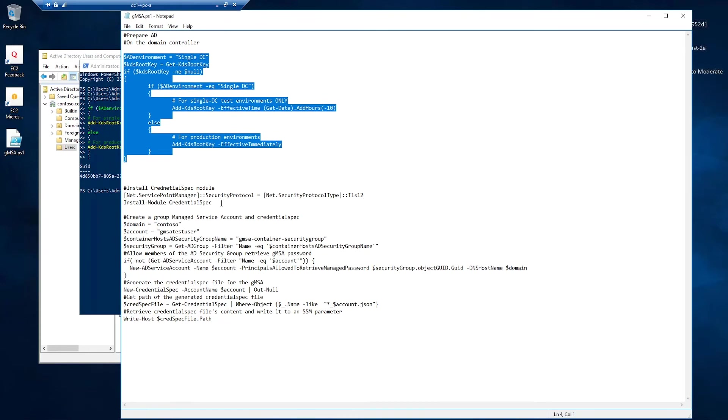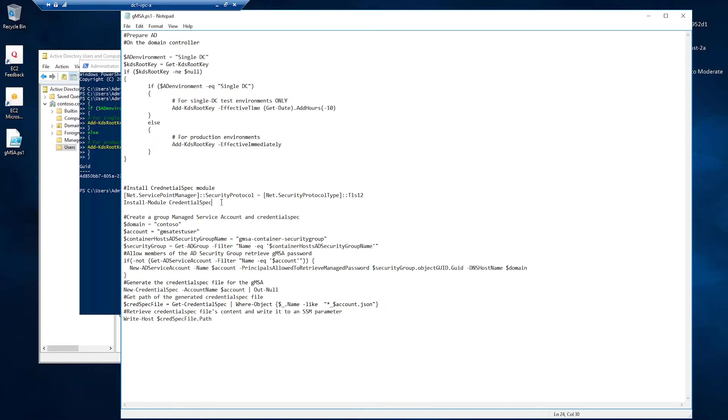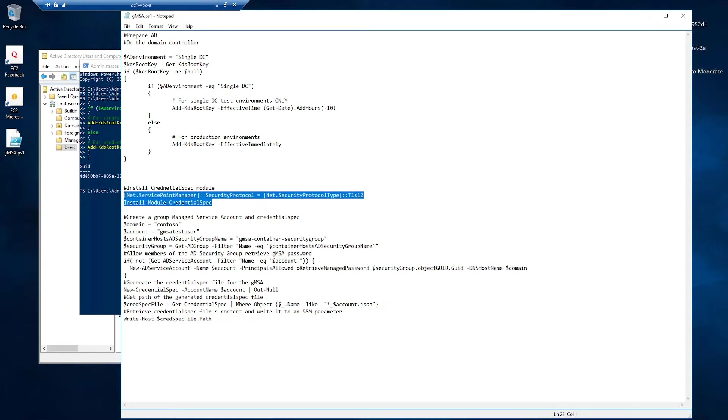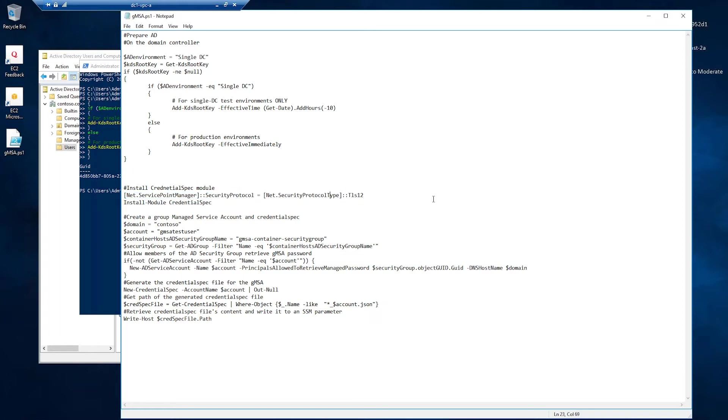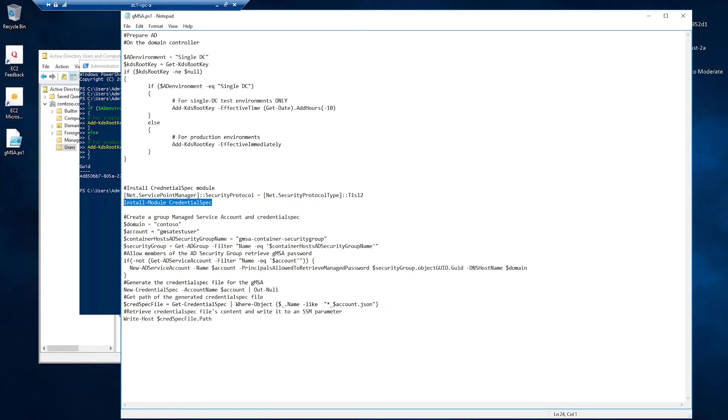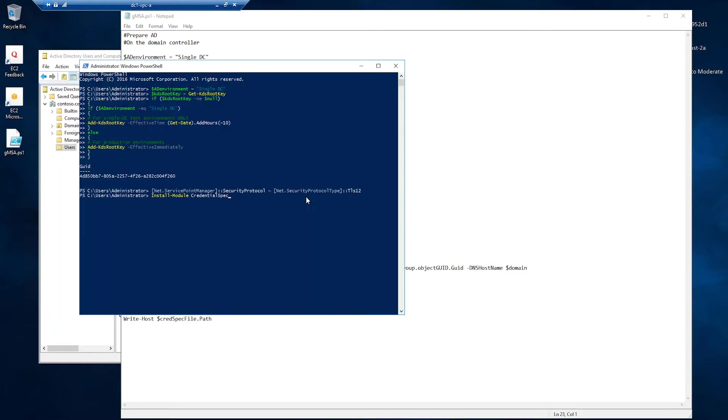Next, we have to install the credential spec module. Because we want to create a credential spec file that we will use in our Windows containers to obtain the Kerberos key and be able to perform Windows authentication. First, you have to make sure you're using the TLS 1.2. Otherwise, you might get errors when you try to install credential spec from PowerShell Gallery. So, I'll do that.